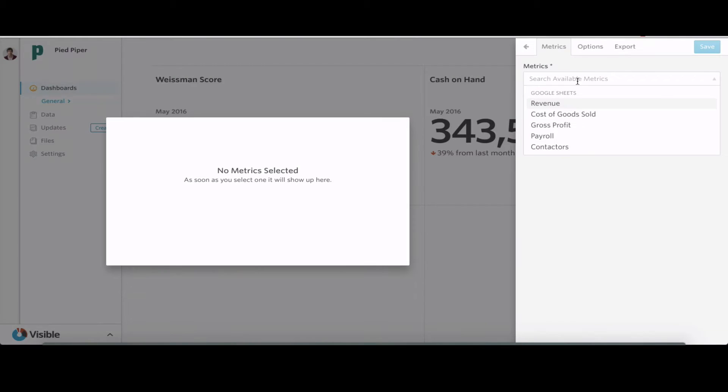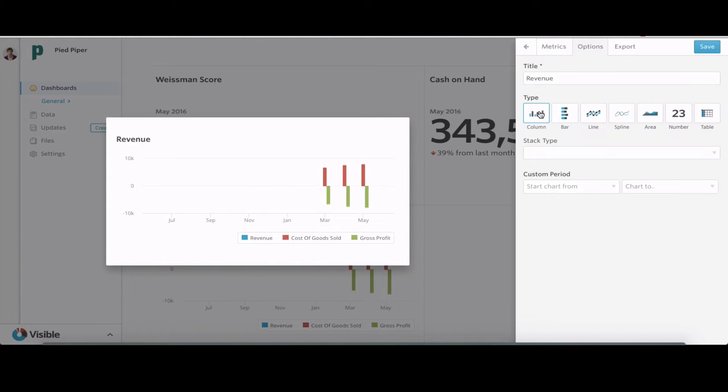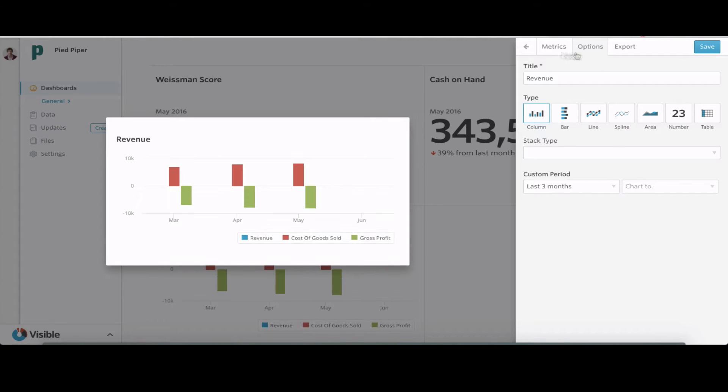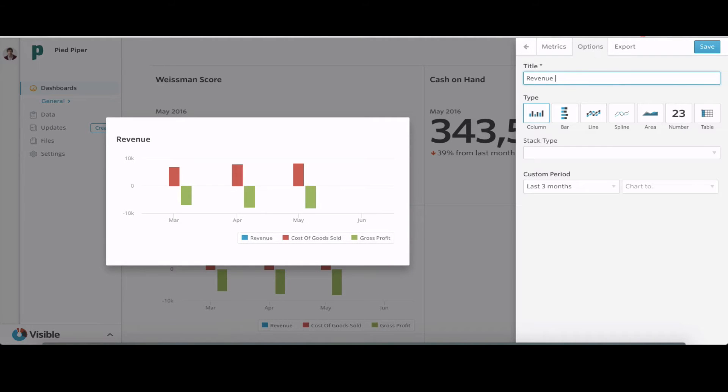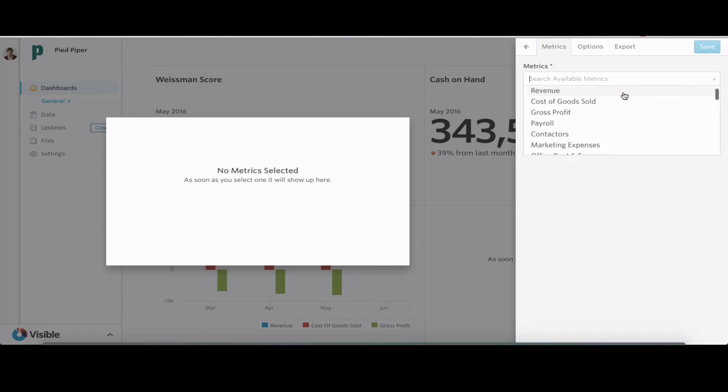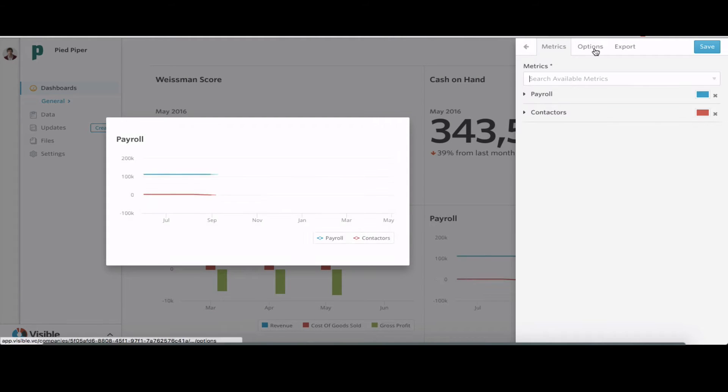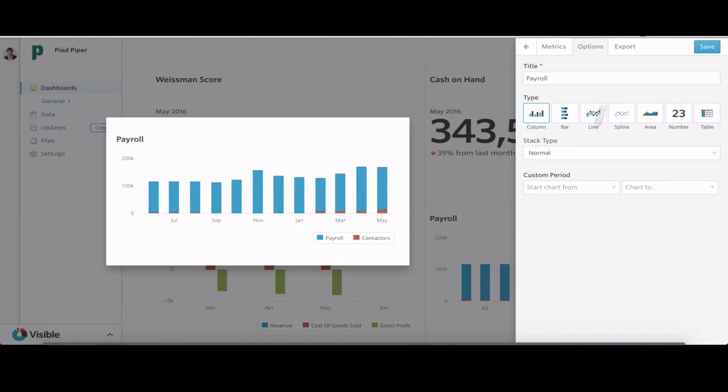A big thing we've heard is people sending out frequent updates to their stakeholders. Even though they may not be huge, massive updates, frequent team, investor, or board updates are a really great way to keep everyone engaged and take up a lot less of your time.